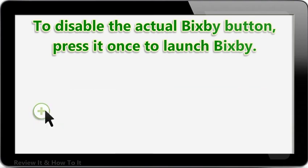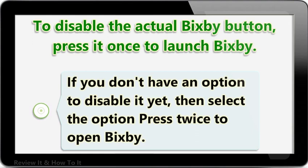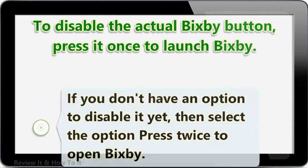If you don't have an option to disable it yet, then select the option to press twice to open Bixby.